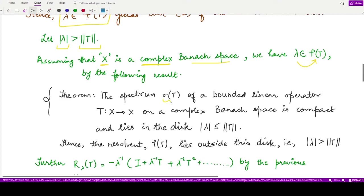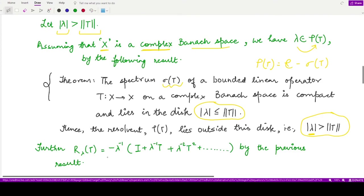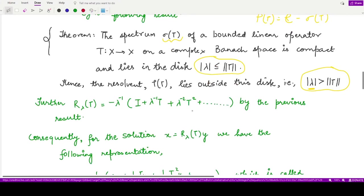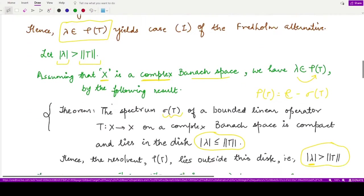If λ were in the spectrum of T it would lie inside a certain disk. Because it is in the resolvent set — the complement of the spectrum — it lies outside this disk, so the distance of such λ is greater than the norm of T. Moreover, R_λ(T) can be written as minus 1/λ times the identity operator plus 1/λ² T and so on — a series expression in terms of operators.